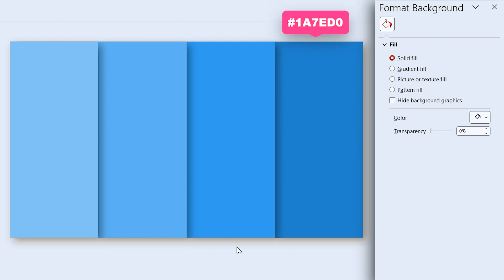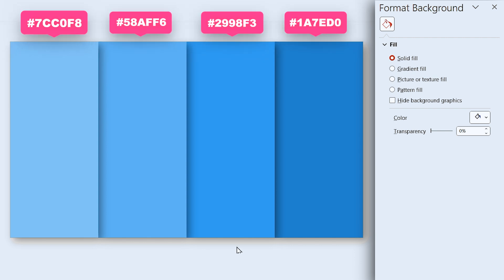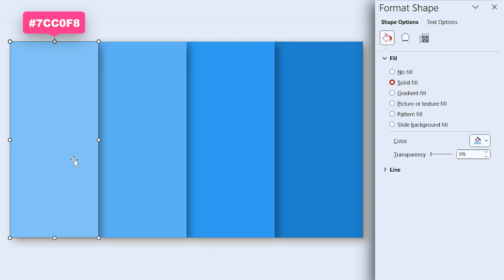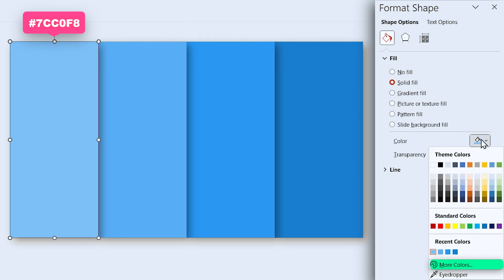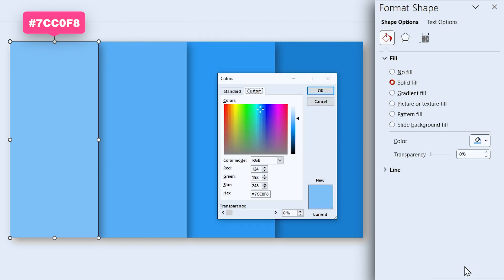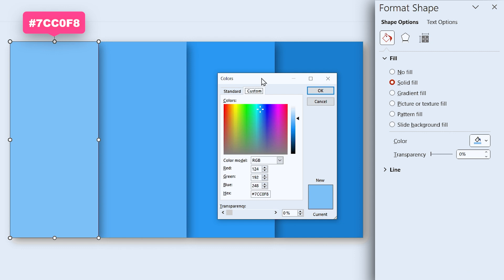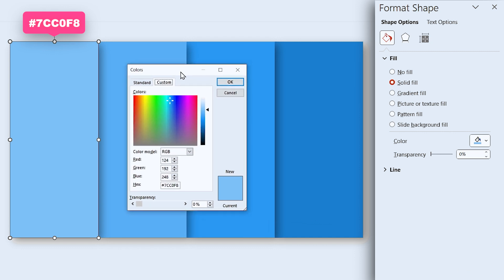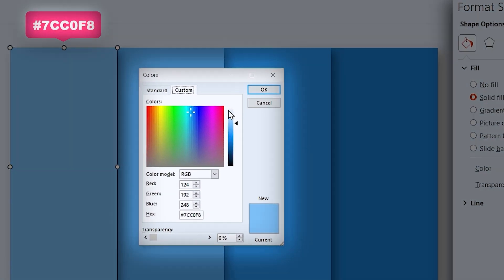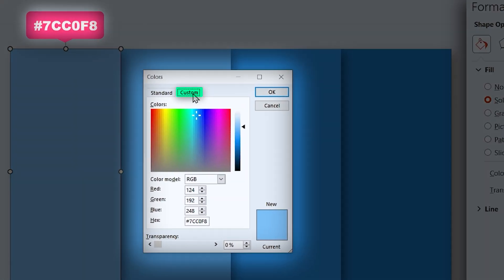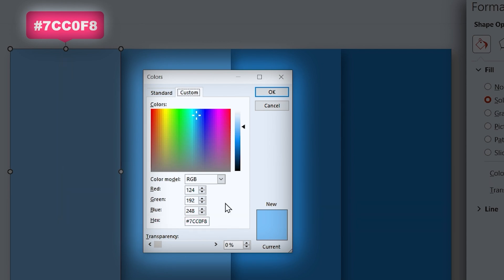These are the color codes that I used. But if you don't know how to use the color code, click on the Shape Fill icon and select more fill colors from the menu. In this window, select Custom tab and Enter your code here. Then click on OK.